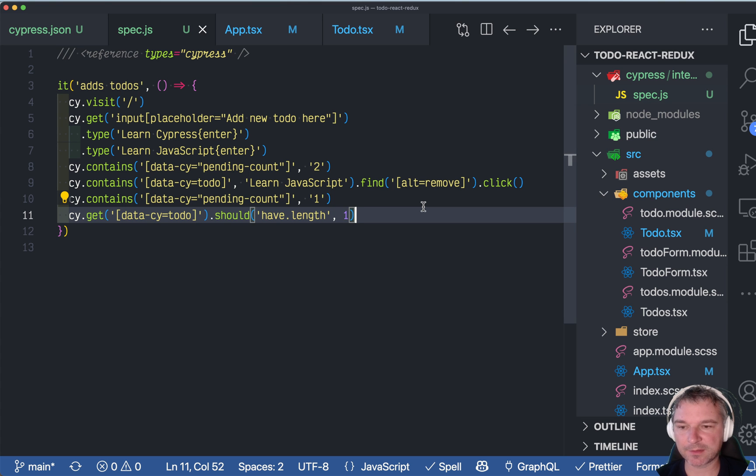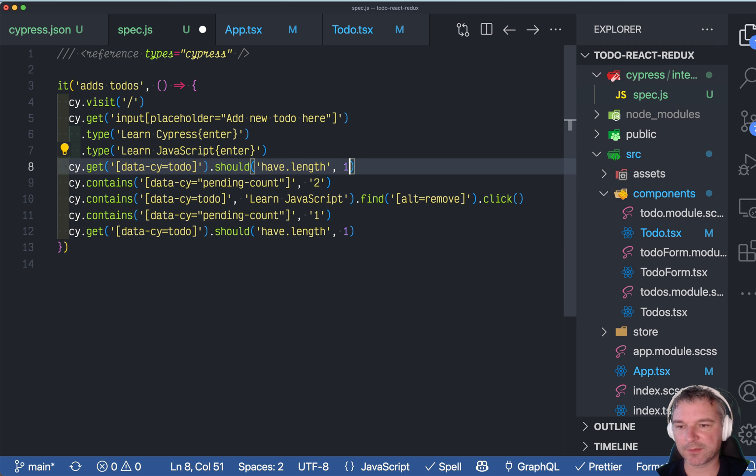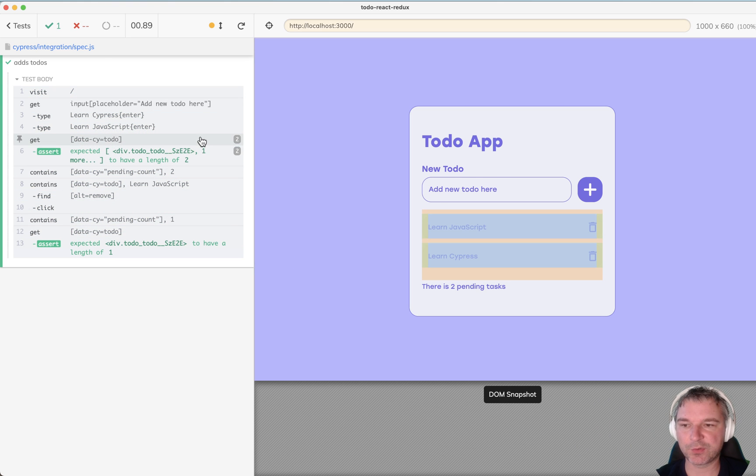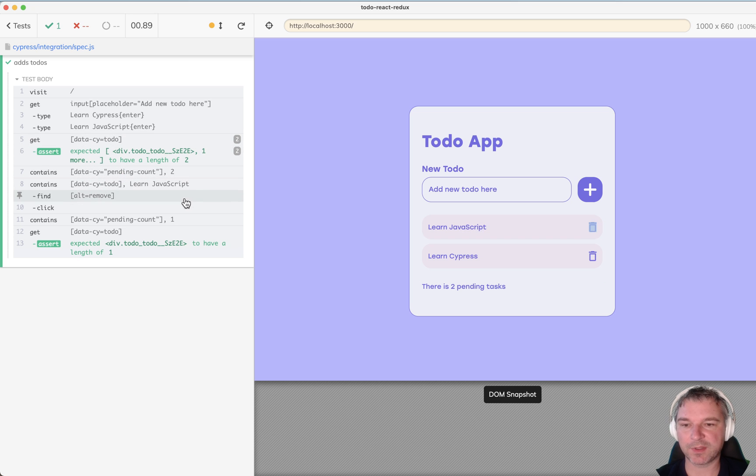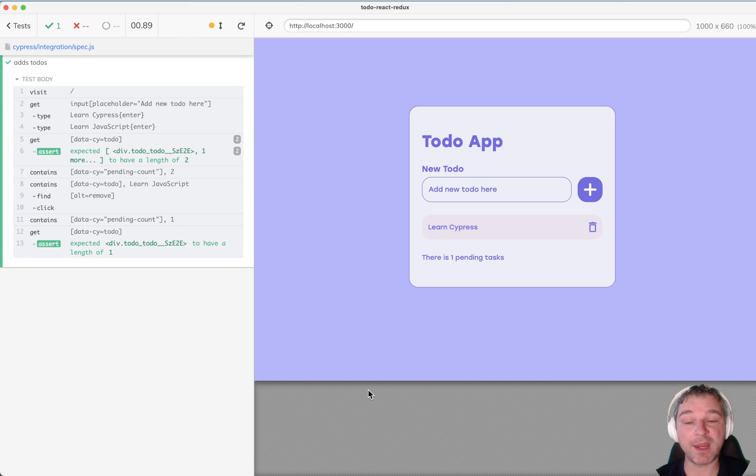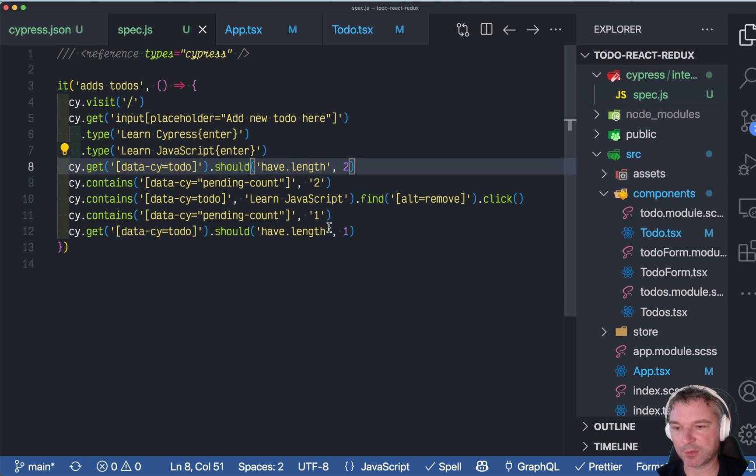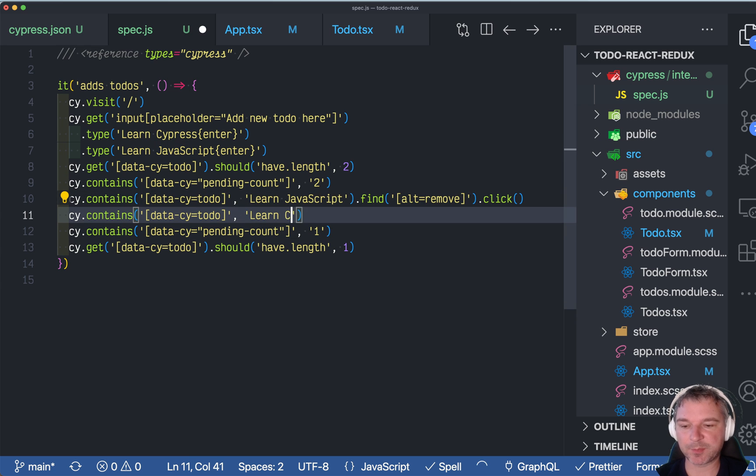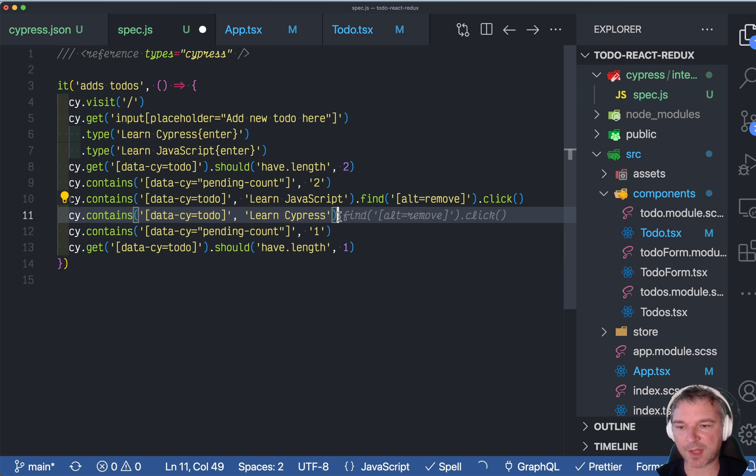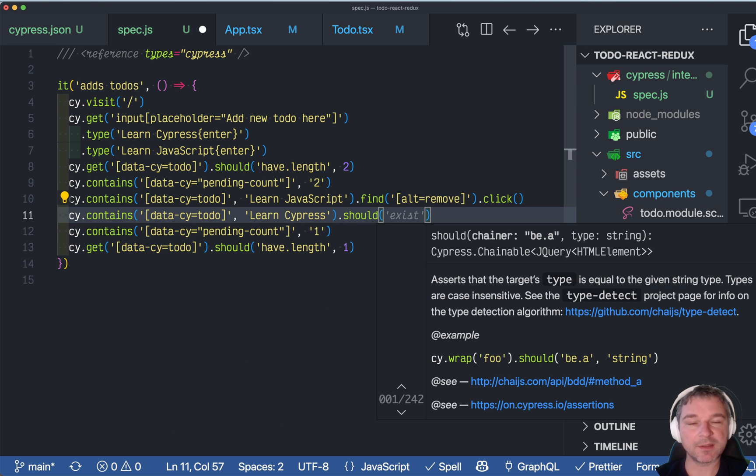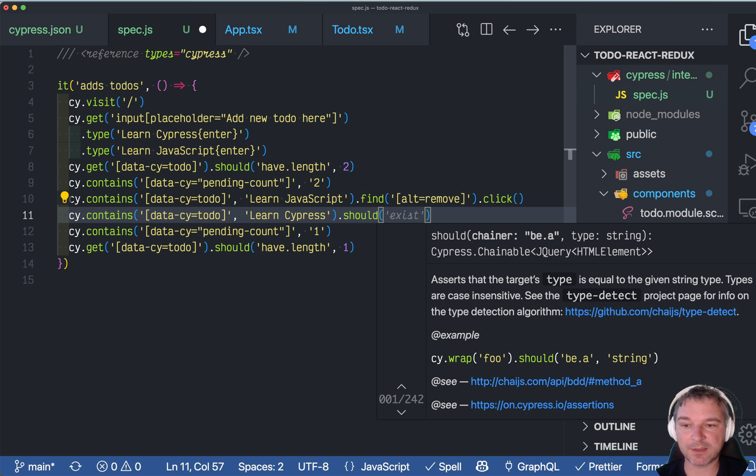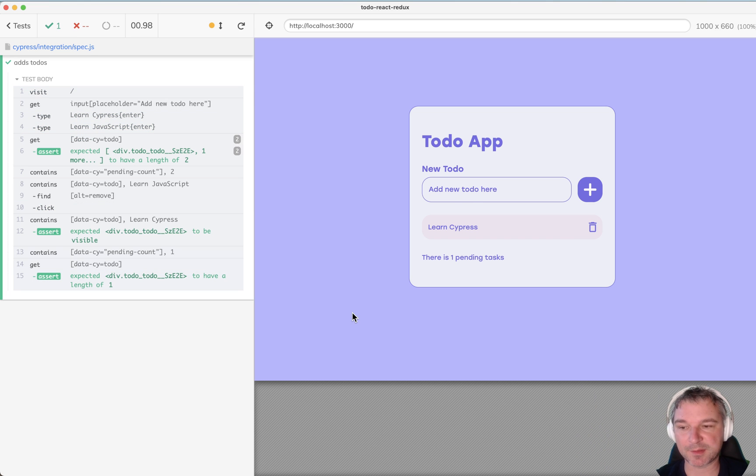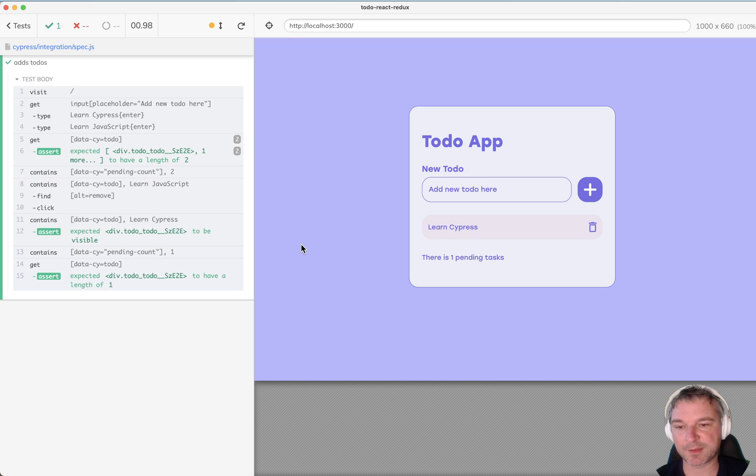And while we're at it, why don't we confirm that when we enter two to-dos, there are two of them. The pending count is two. Then we remove one element and we confirm there is only one remaining. We still have to confirm that the one remaining is the one that we did not delete. So a good idea here would be to say, okay, when you delete Learn JavaScript, you still have Cypress, Learn Cypress to-do. And cy.contains has existing assertion built in. So we don't have to say it, but we can say it should be visible because we can confirm it. The user can see that to-do. It's not just in the DOM, it actually exists. Excellent.